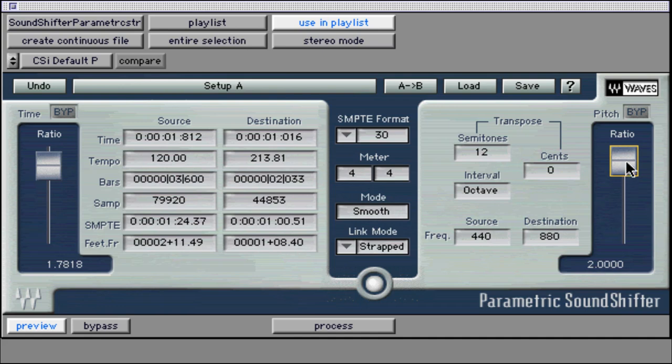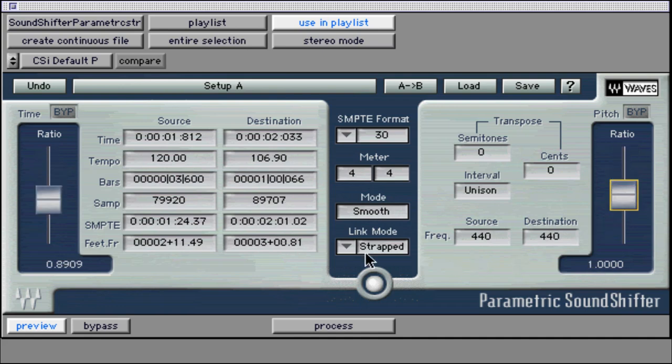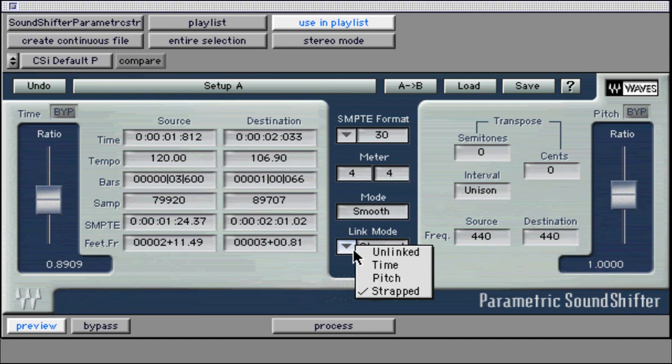Remember that this is a file-based plugin, and once your previewed processing sounds appropriate, make sure to hit the process button to begin the creation of a new audio file processed with sound shifter.